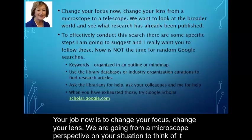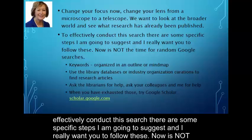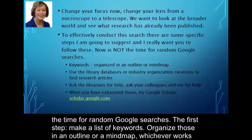Your job now is to change your focus, change your lens. We're going from a microscope perspective on your situation to thinking of it more like a telescope or binoculars. We want to look at the broader world and see what research has already been published. To effectively conduct this search, there are some specific steps I'm going to suggest and I really want you to follow these. Now is not the time for random Google searches. The first step: make a list of keywords.